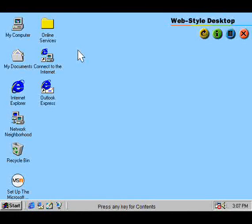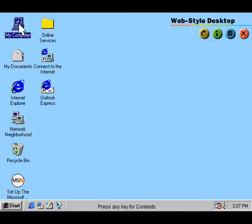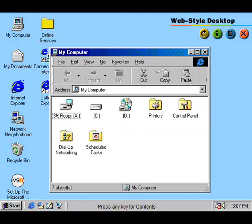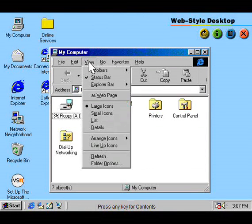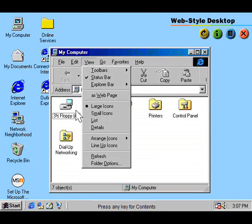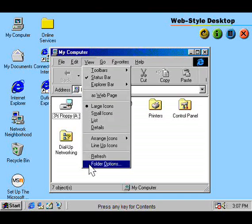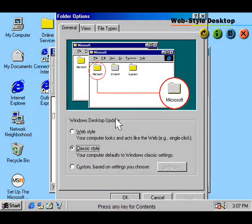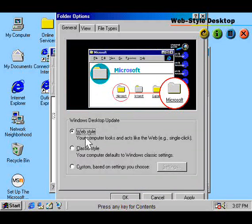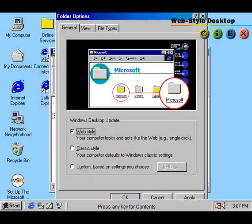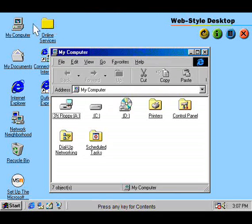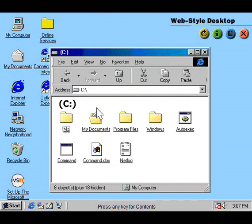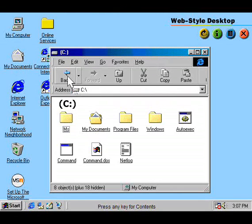If you think the web works easily, just wait until you see this. You can make your entire desktop work just like it, with easy single-click launching, as well as forward and backward buttons.